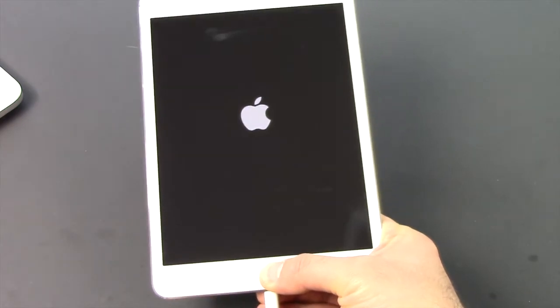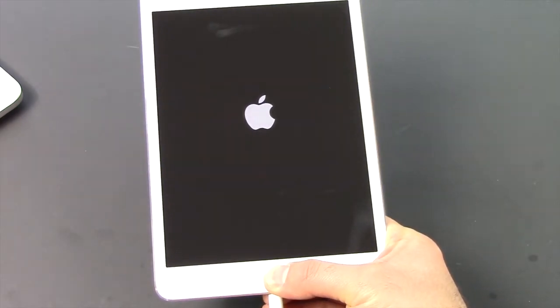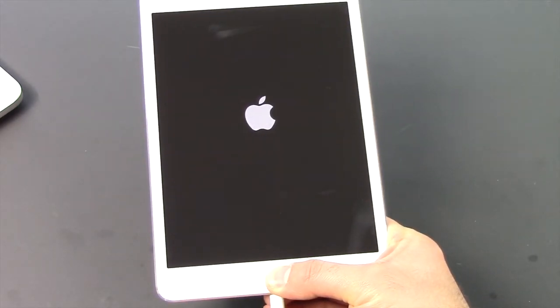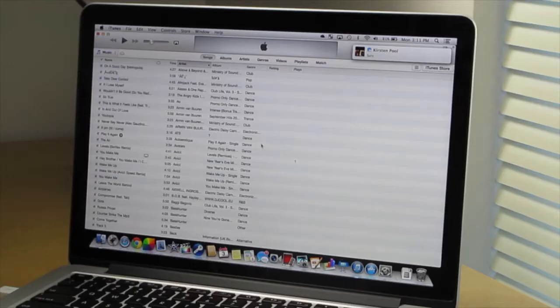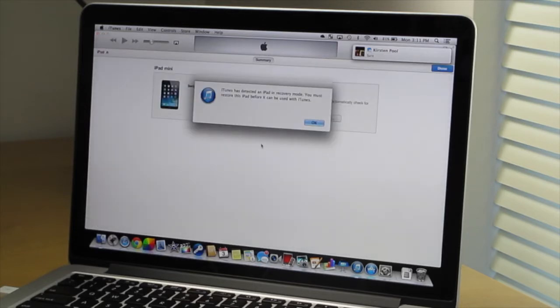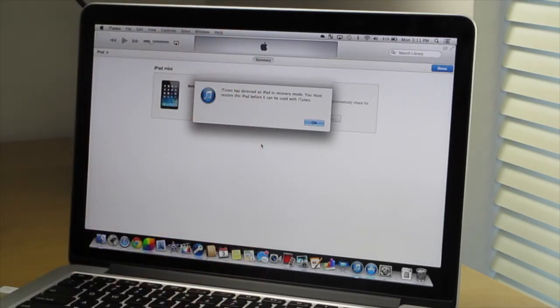Keep holding that down until you see on the screen you'll get the little logo that says plug into iTunes. There it is. And you'll see on your actual computer itself, it says iPad has detected an iPad in recovery mode. You must restore this iPad before it can be used with iTunes.